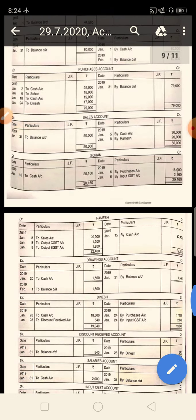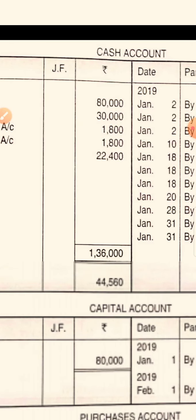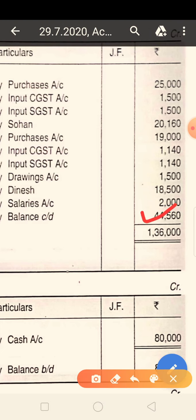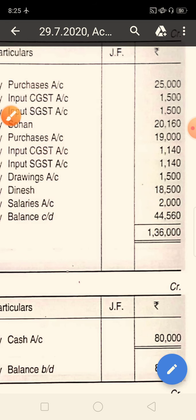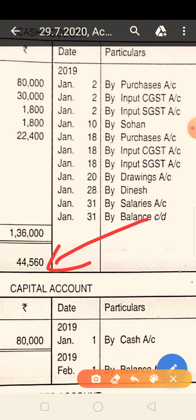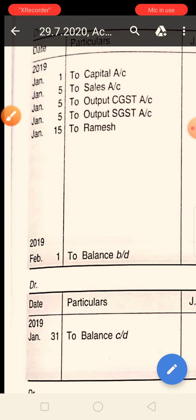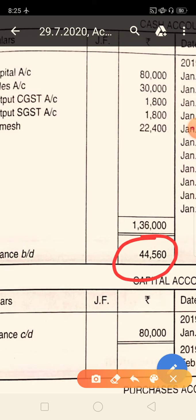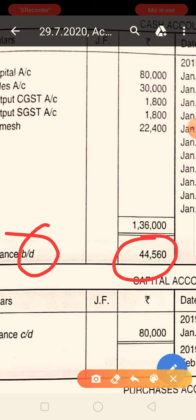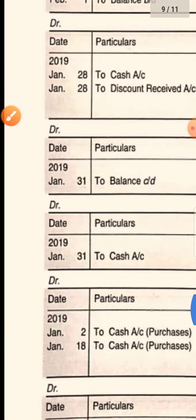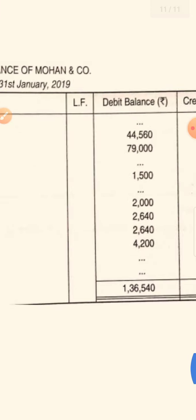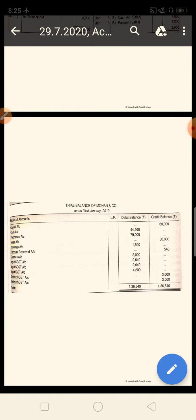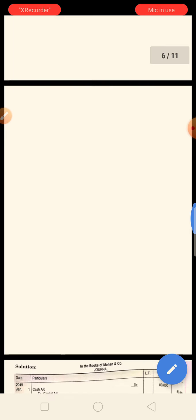When you transfer the cash balance, the balance BD brought down in February 2019 is 44,560. This balance sits on the debit side of the ledger, so in the trial balance it goes on the debit side — because cash is an asset and asset is debit. Now the second ledger is capital. The capital balance transferred is 80,000 rupees. Capital is a liability, and liability is credit, so the capital balance goes on the credit side.